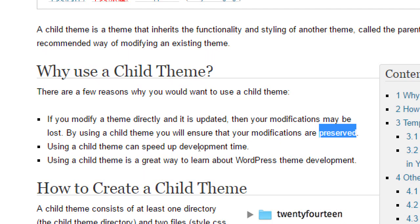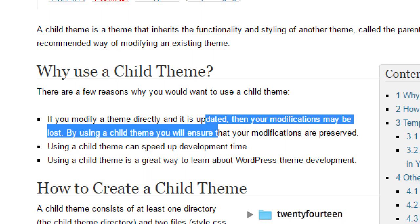Using a child theme can speed up development. Don't worry about that. Using a child theme is a great way to learn about WordPress. Whatever. I want a good website. I don't want to learn WordPress. I want a website. So the number one bullet point is that one. Your changes, your custom changes will be preserved.